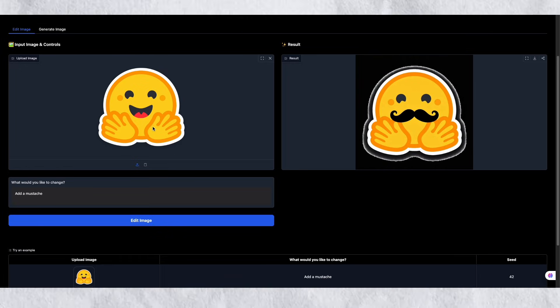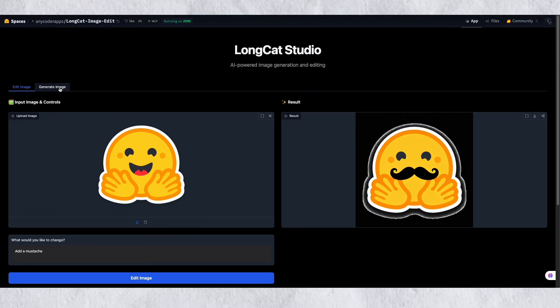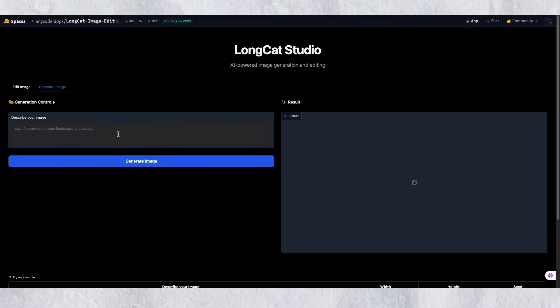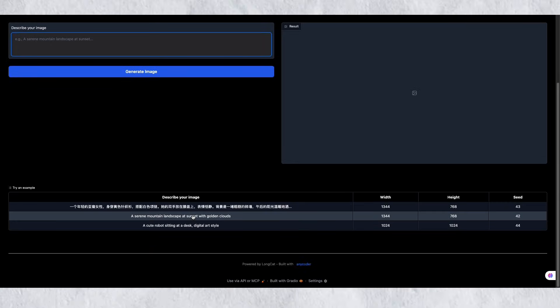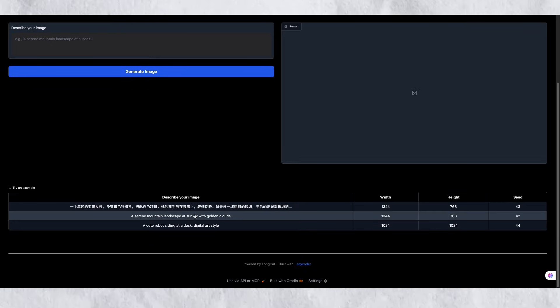If you found this breakdown helpful, hit that like button and subscribe to stay updated on the latest AI models. I'll see you in the next one.